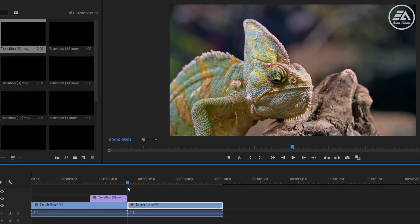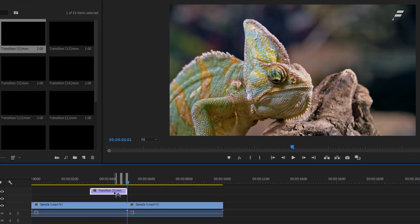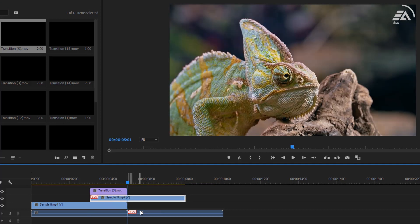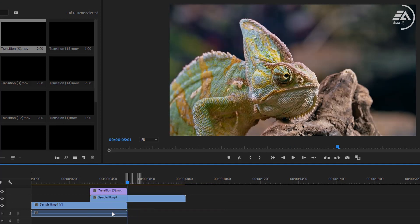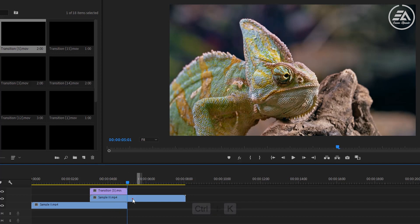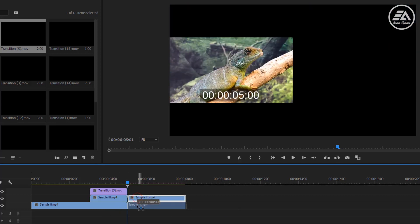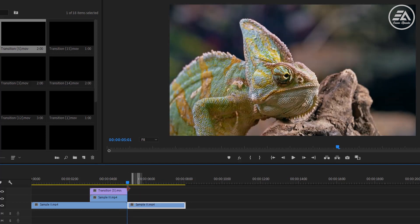Nothing has changed. Now drag it one track above. Then move the second clip between the first clip. I don't need the audio track. Next, I'll cut off the second clip, then put it back on the first track.